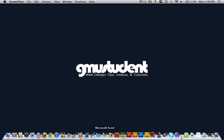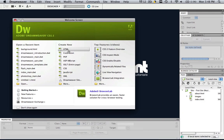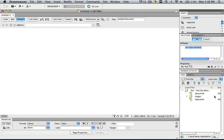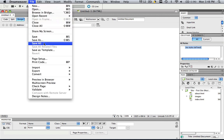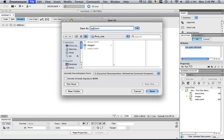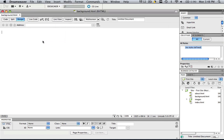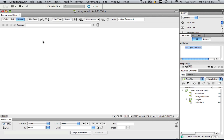So the first thing we're going to do is open up Dreamweaver. Let's create a new HTML. I already have my site defined. If you don't know how to do that, look at some of my previous tutorials and I'm just going to save this real quick, file save as, and let's just call this background.html.